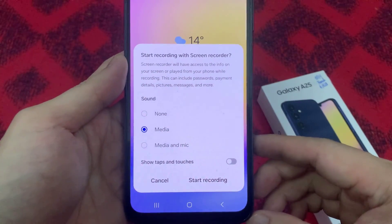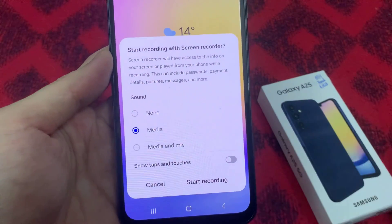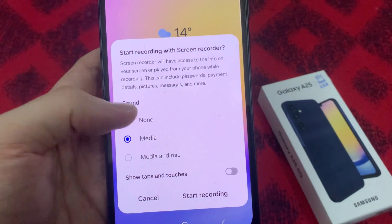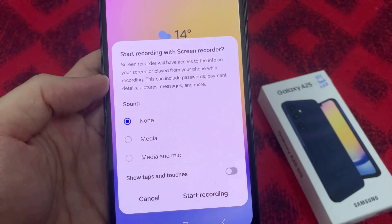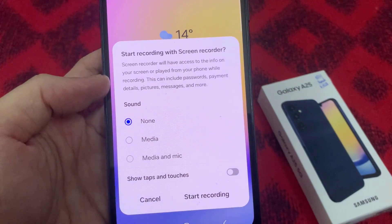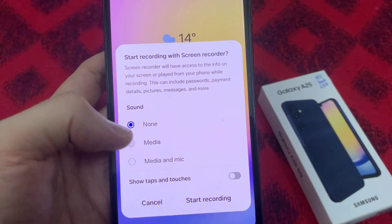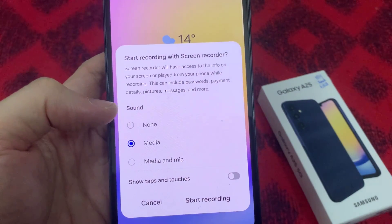Before you begin, you can select whether to record the sound from media, or from media and microphone, or record no sound at all.